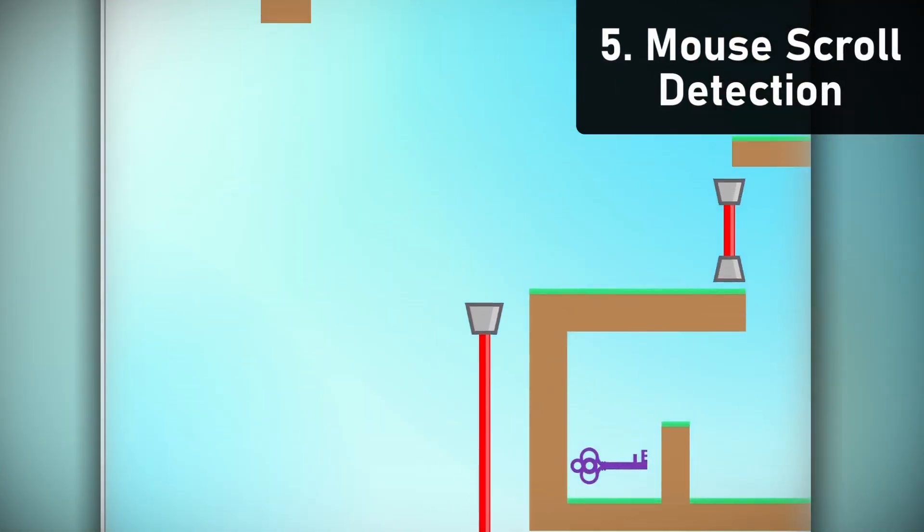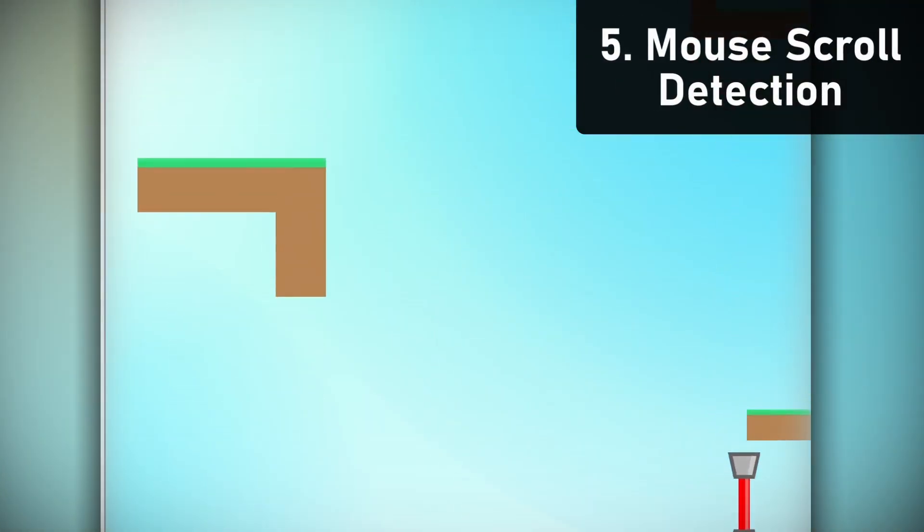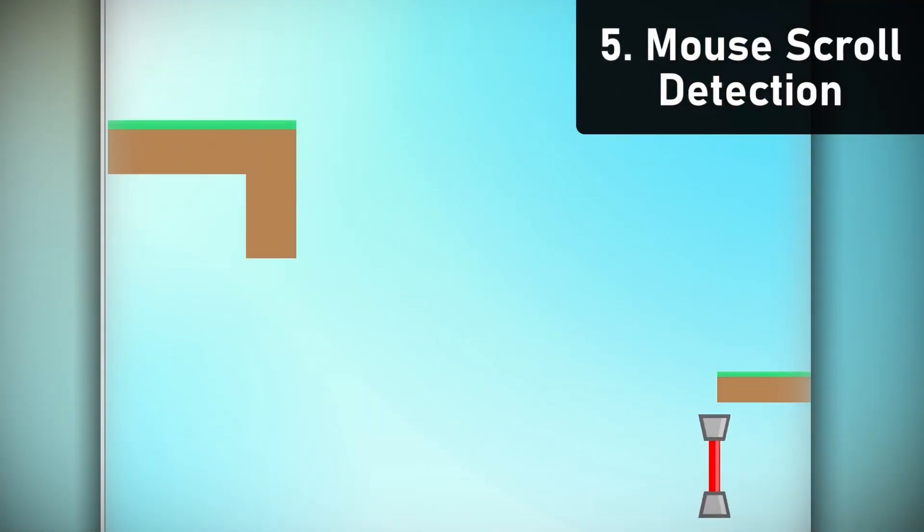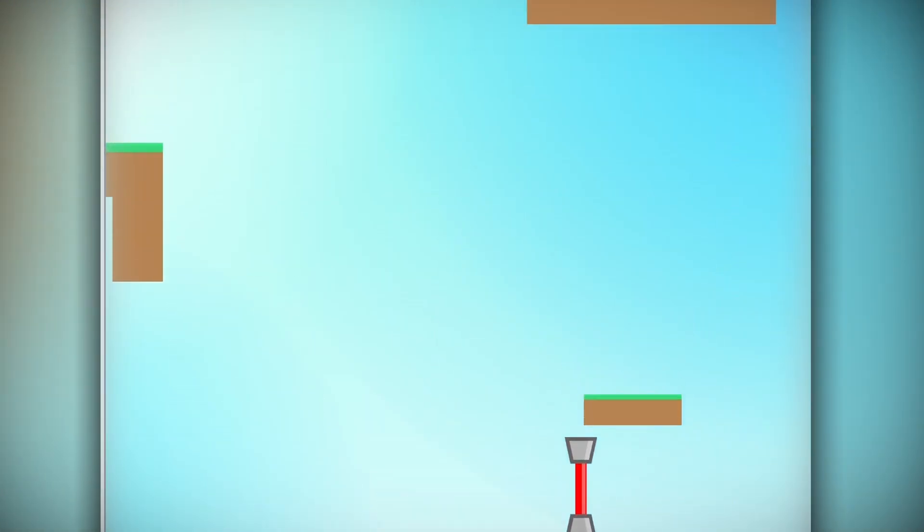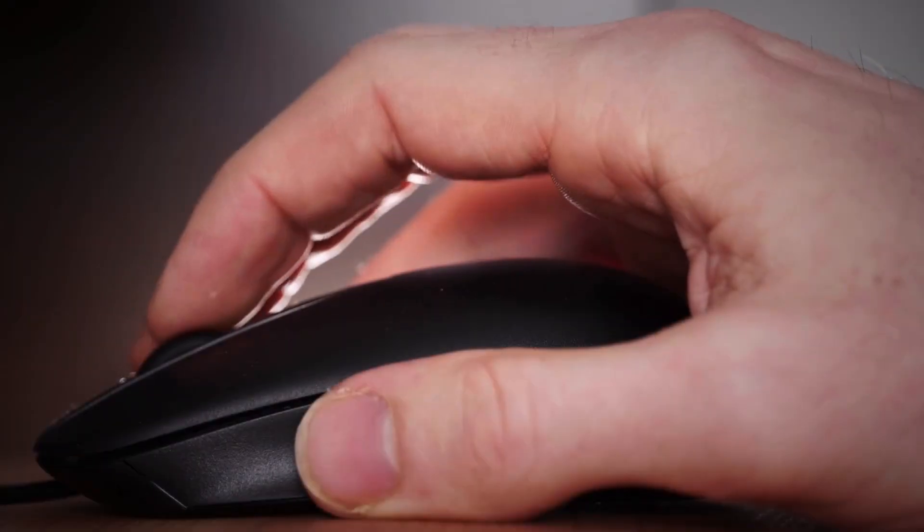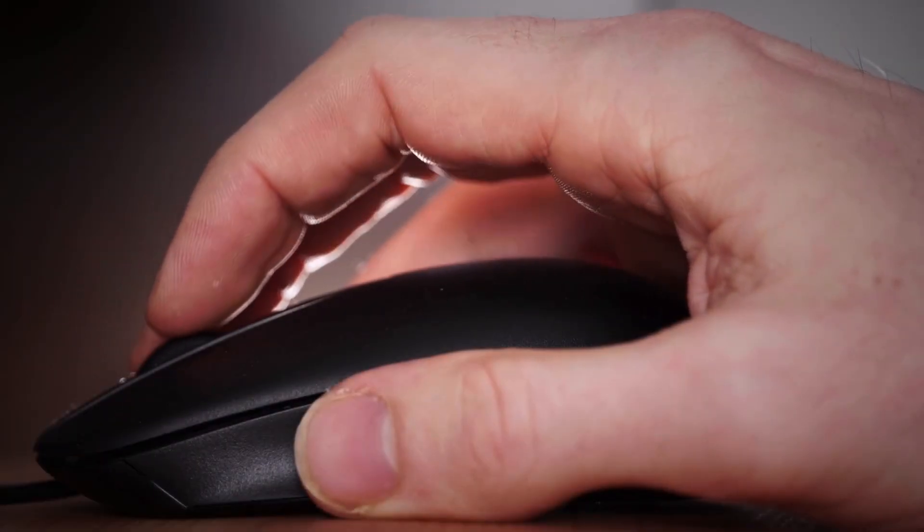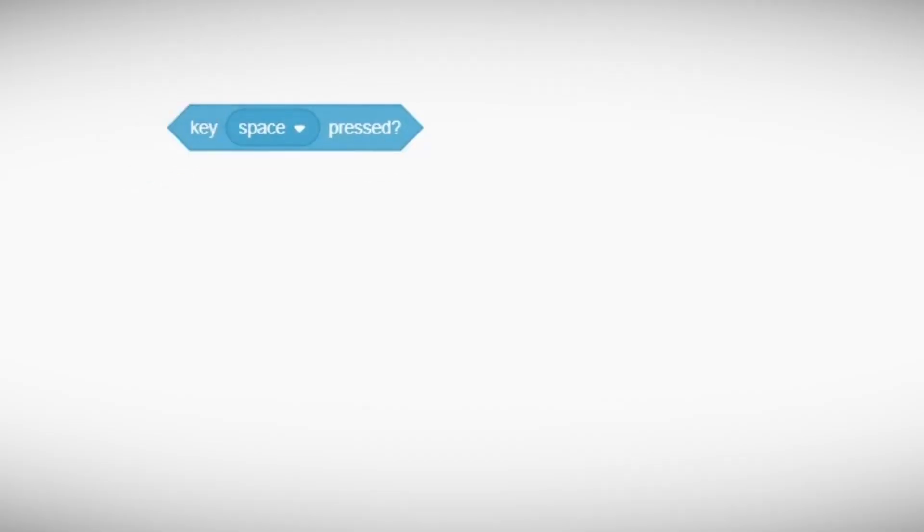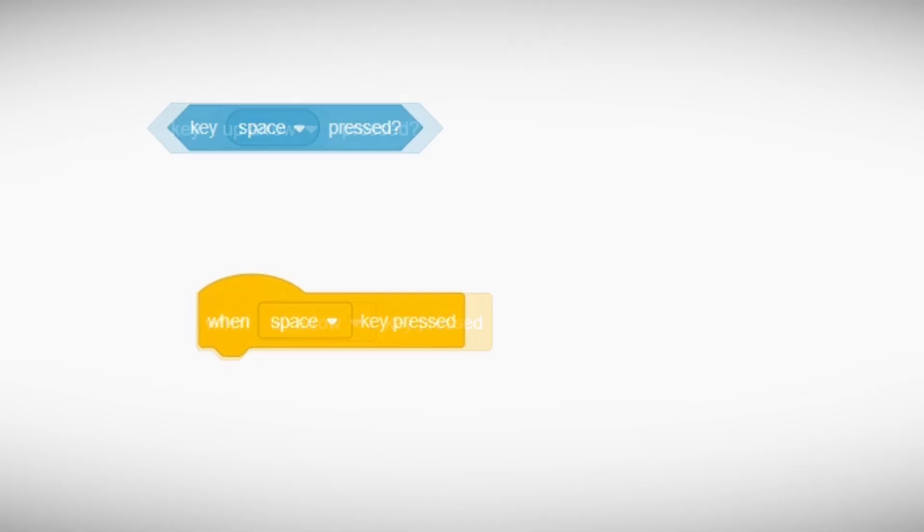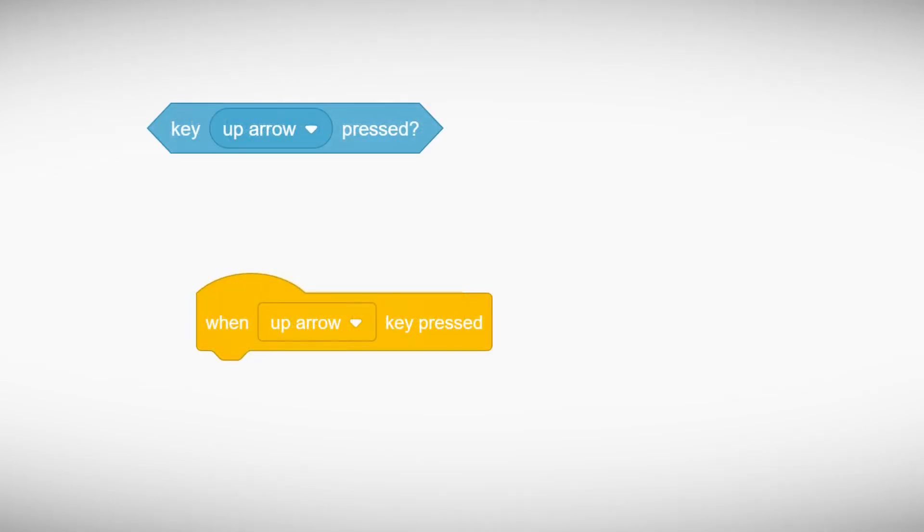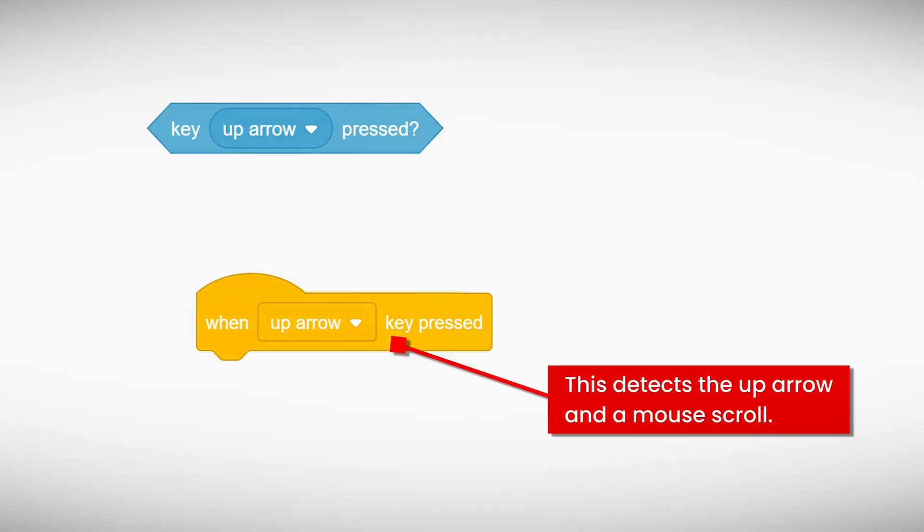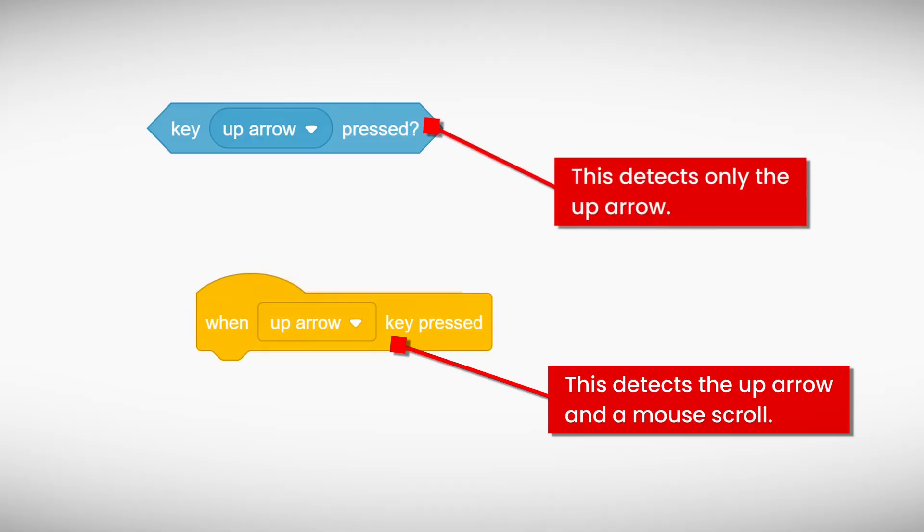At number 5, we have Mouse Scroll Detection. This is a genius way to detect instances where the user is scrolling their mouse wheel. You may know that there are two blocks to detect when a key is pressed. We have the when key is pressed boolean block and the when key is pressed event block. When we take the case of the up arrow, these have a very subtle difference. The event block will detect both the up arrow and the upward mouse wheel while the boolean block only detects the arrow key.